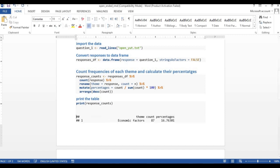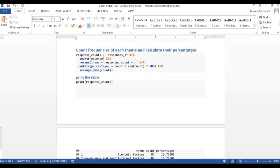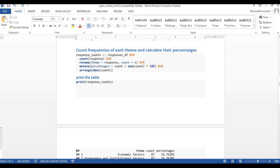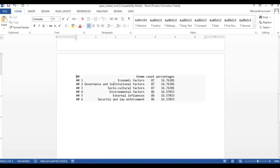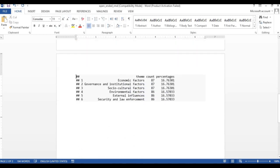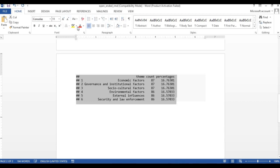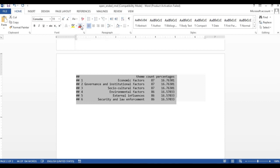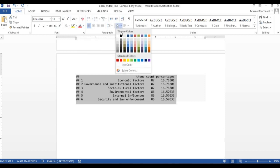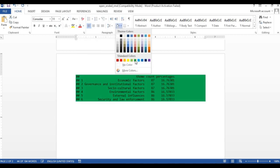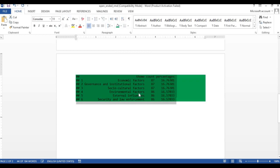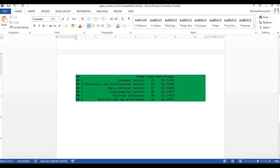Now here is the table that was created. Let me zoom in. Here is our table. This is what was created. As you can see, these are the counts of each of the themes that were found in this particular research.